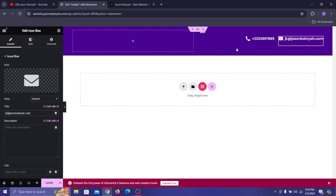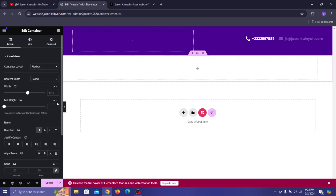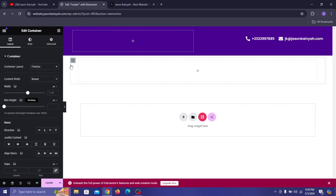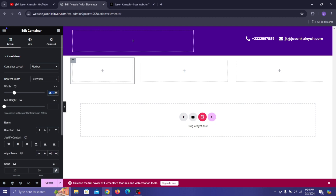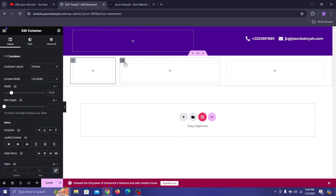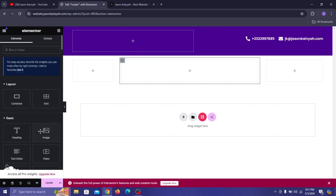Click on the next container, select the horizontal flexbox option, and change the width to 1214. Select the main container, drag another container inside and right-click to duplicate until we get three containers. Select the first inner container and drag it to set the width to 17.76, then select the next container and change its width to 55.01.